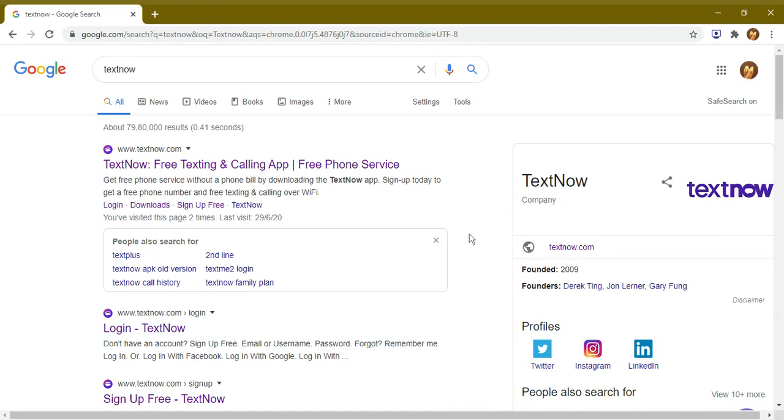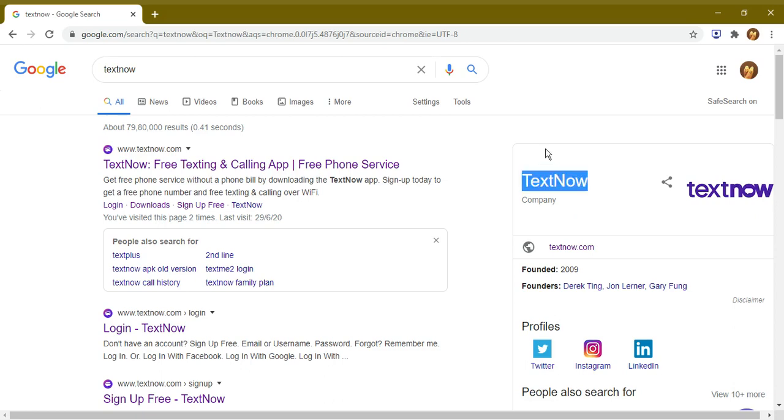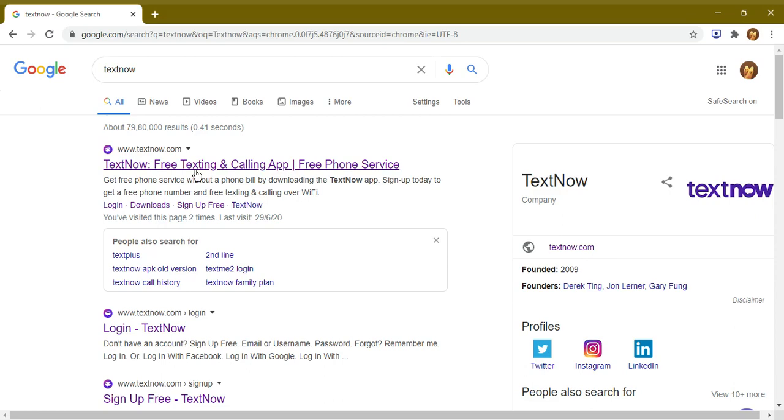Hello everyone, I would like to share this application with you. Its name is TextNow. It was founded in 2009. Let's visit this application. This application is especially for those who want to contact people, some organization, or their school, colleges, or universities in the U.S. or Canada.